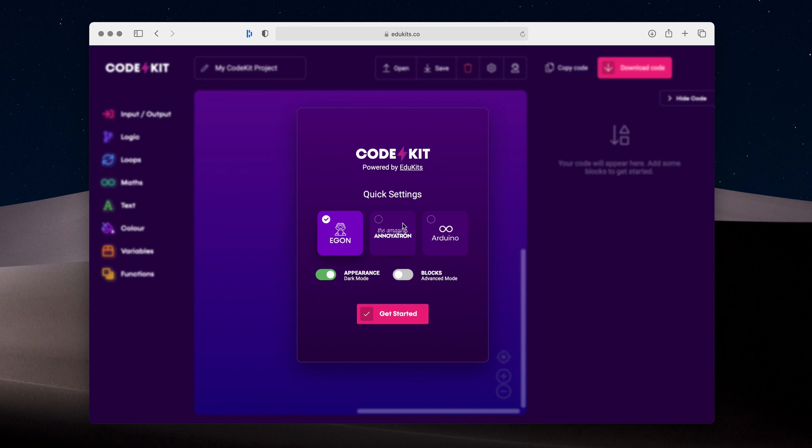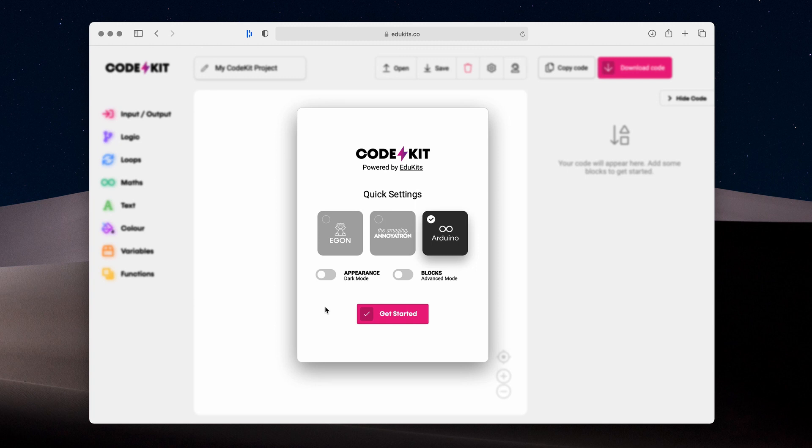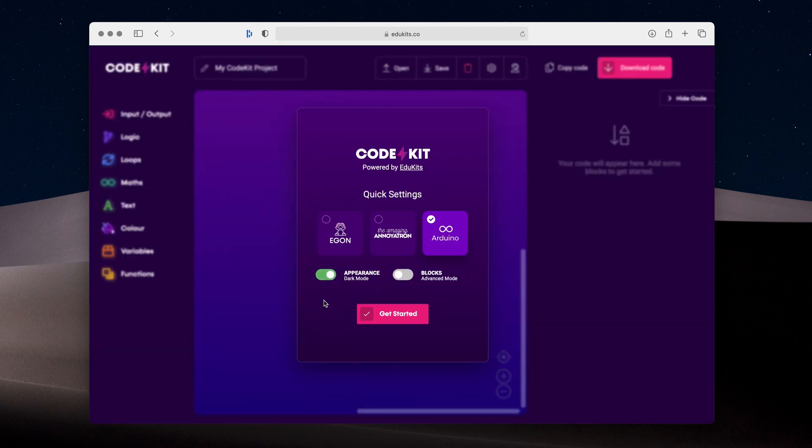Firstly, select the product from EduKits you're using or you can simply select Arduino. Next, we've got an appearance option where you can try out our new dark mode interface option, or you can click this slider here to switch back to our traditional light mode interface, which you will be familiar with if you've used CodeKit in the past. I'm going to switch this back to dark mode because that's my personal preference.